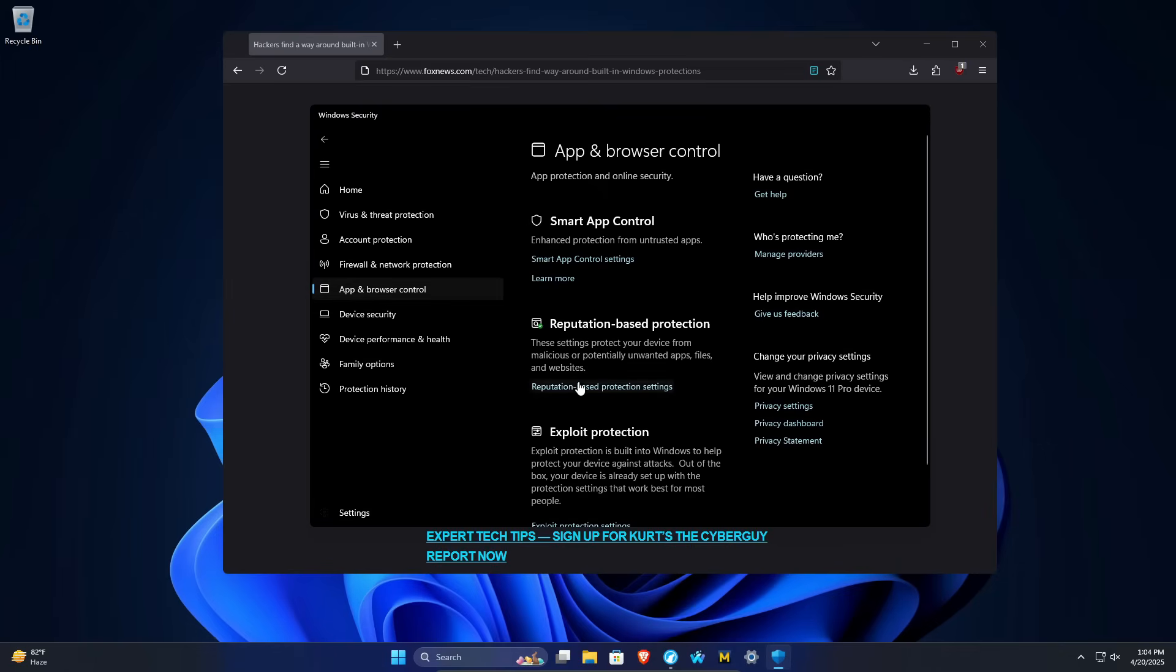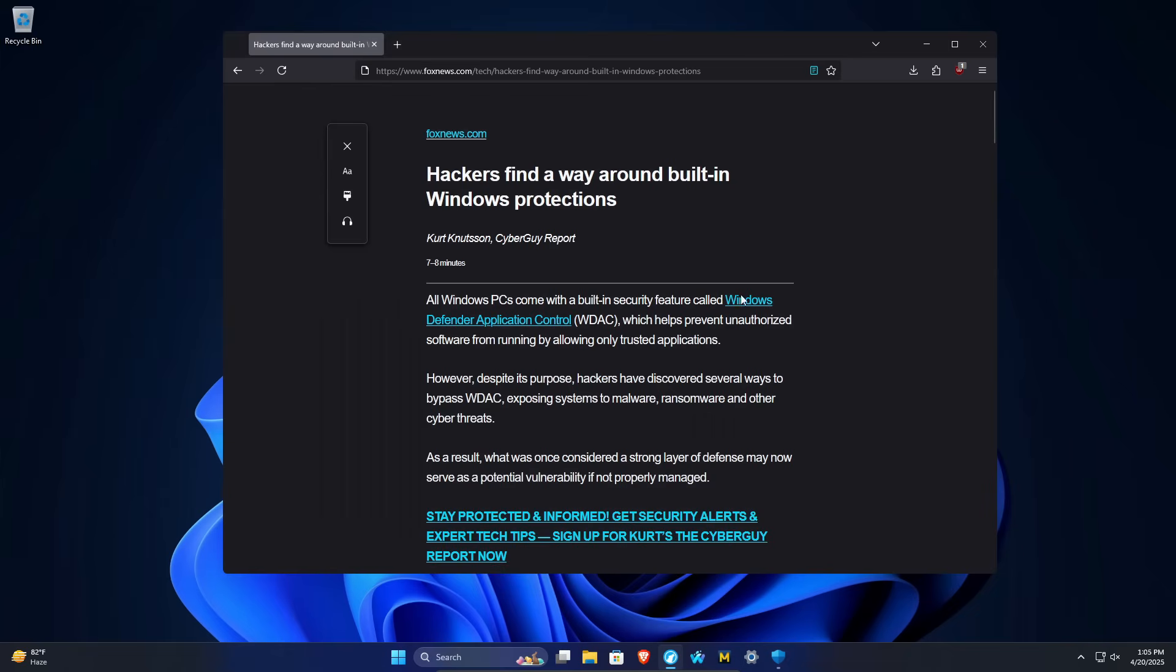Basically, it uses application reputation or by using an application's reputation, it helps them determine whether or not an application is safe or not. If it has little to no reputation, it can be deemed risky and Windows may prevent it from being installed.